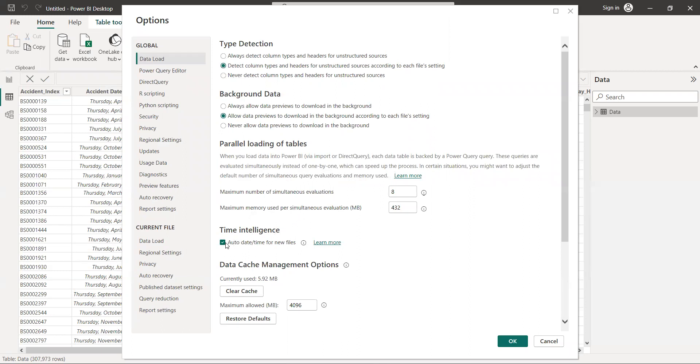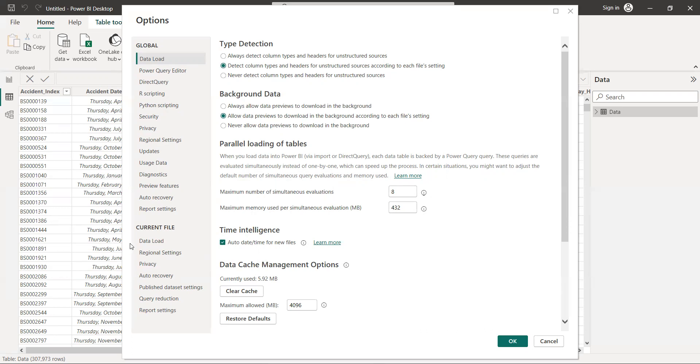If you have a good computer, it will already be like this. But make sure it's selected. Some people with older versions, it's not selected automatically. My computer is new, so everything is already like this.